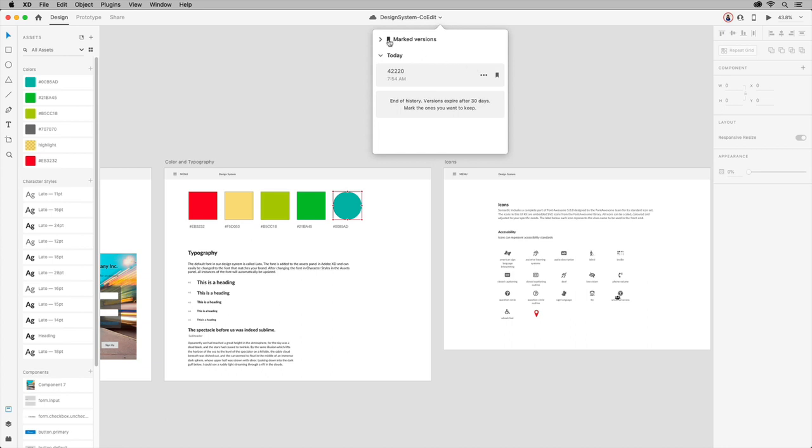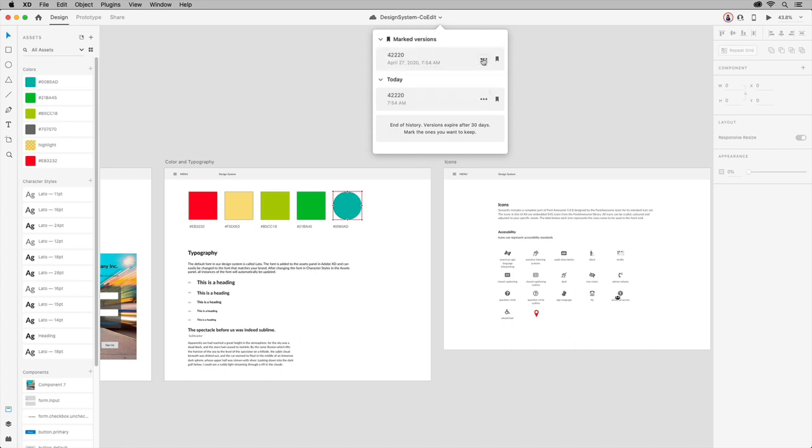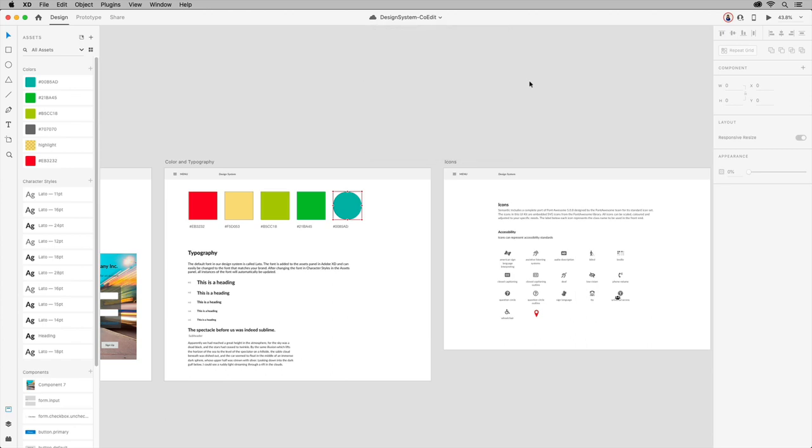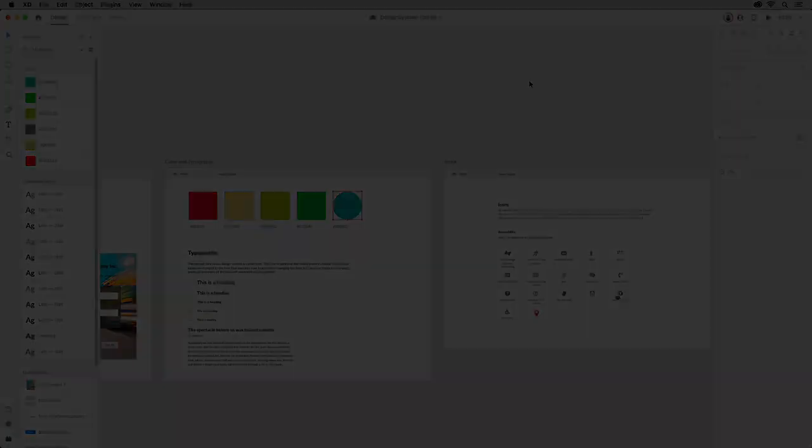With co-editing, you don't have to worry about duplicating work or maintaining redundant documents. It powers end-to-end collaboration at every step of the design process.